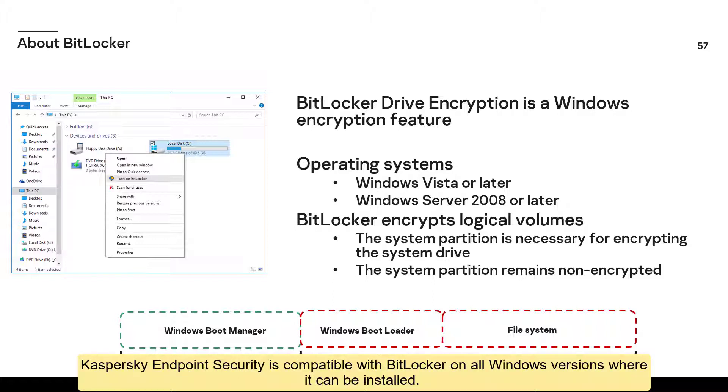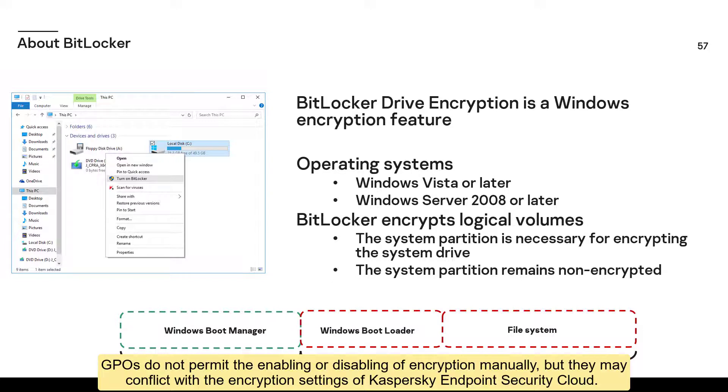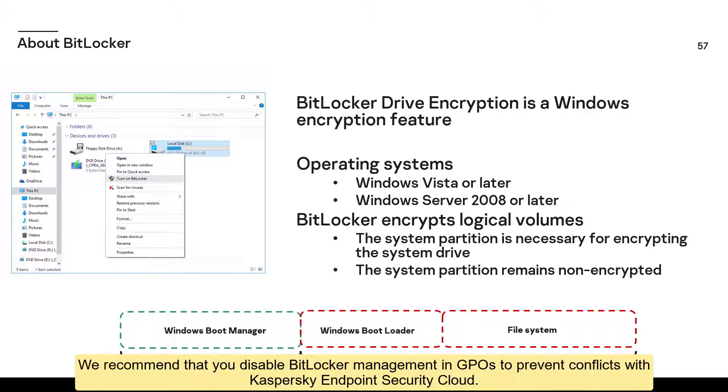Kaspersky Endpoint Security is compatible with BitLocker on all Windows versions where it can be installed. Without Kaspersky Endpoint Security Cloud, BitLocker is managed by group policy objects (GPOs). GPOs do not permit the enabling or disabling of encryption manually, but they may conflict with the encryption settings of Kaspersky Endpoint Security Cloud. We recommend that you disable BitLocker management in GPOs to prevent conflicts with Kaspersky Endpoint Security Cloud.